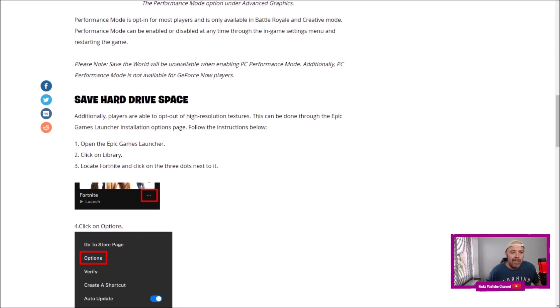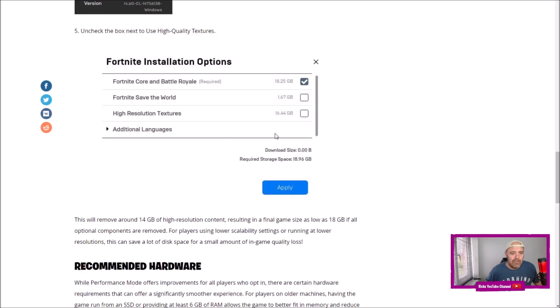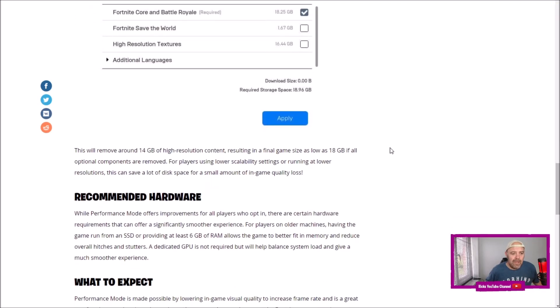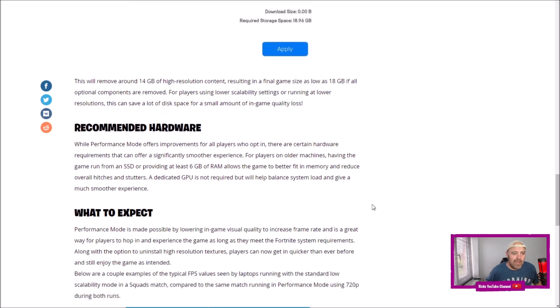It tells you how to do it there. Recommended hardware: While Performance Mode offers improvements for all players who opt in, there are certain hardware requirements that can offer a significantly smoother experience for players on older machines.